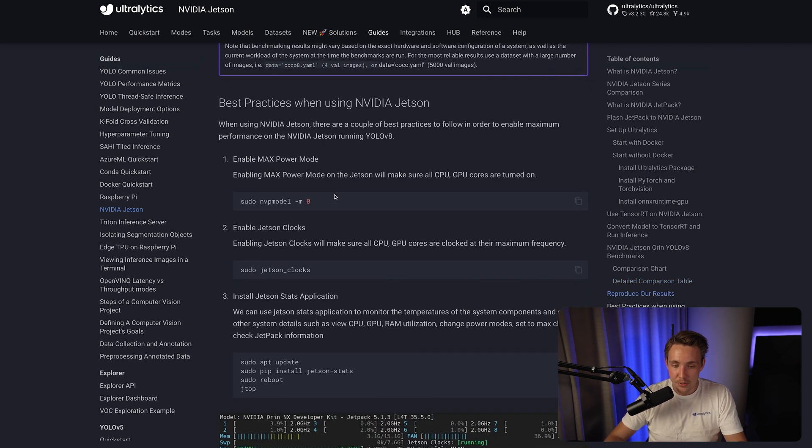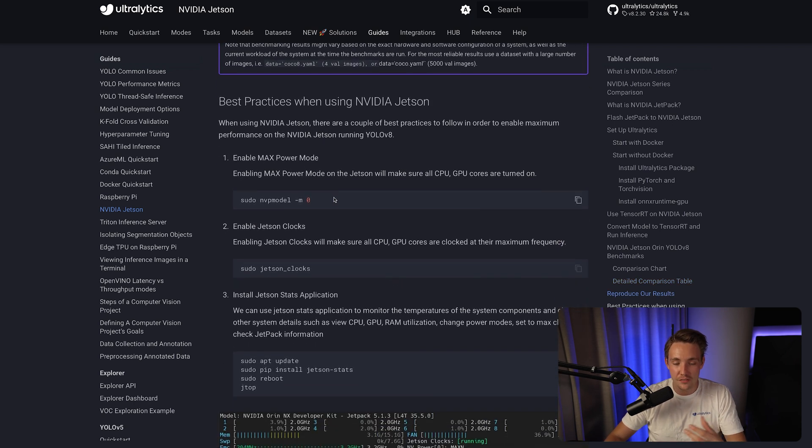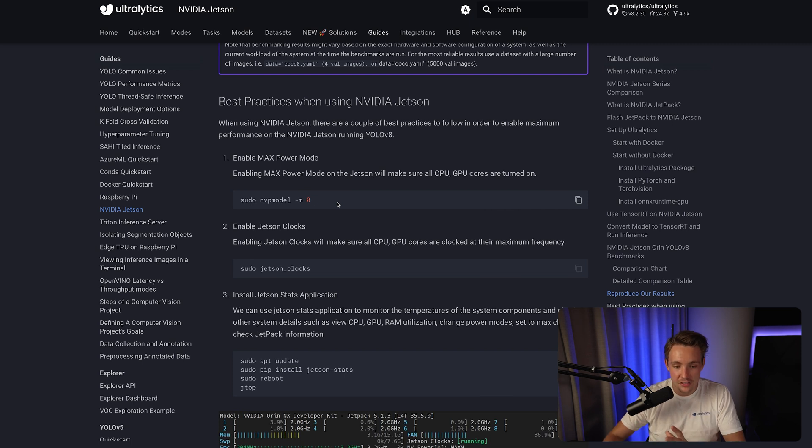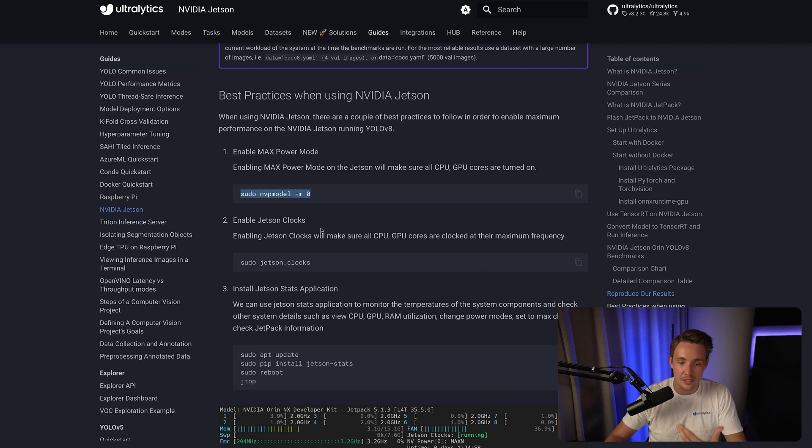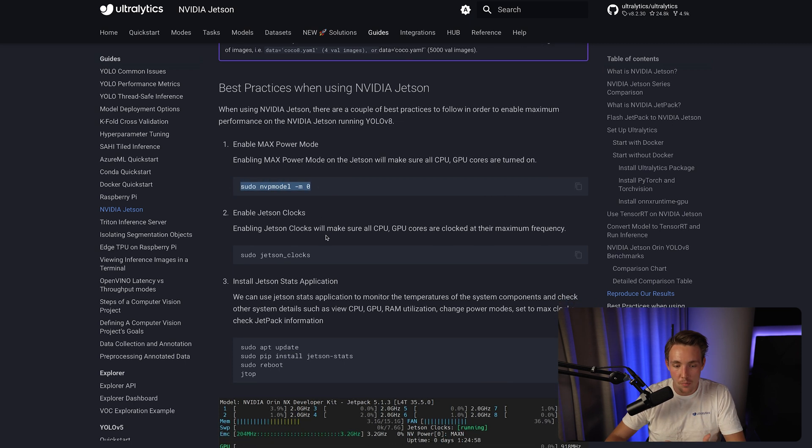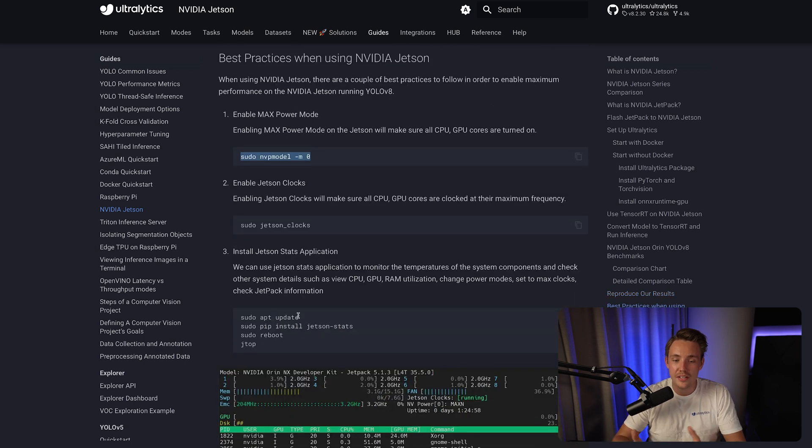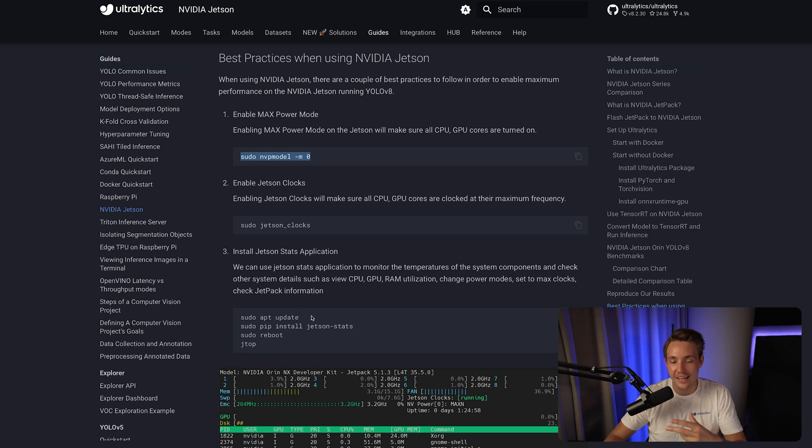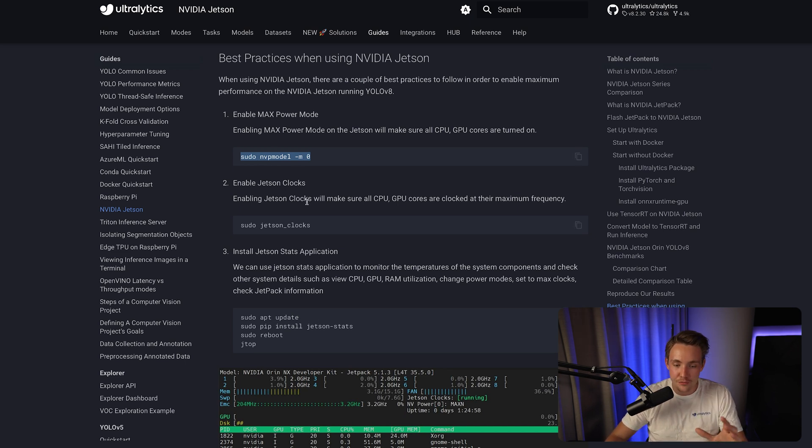Here we have some best practices when using NVIDIA Jetson, there's some different configurations. We need to make sure we're enabling max power mode. We can also go in and enable all the CPU and GPU cores, so they're running at maximum frequency, max power mode, max frequency.